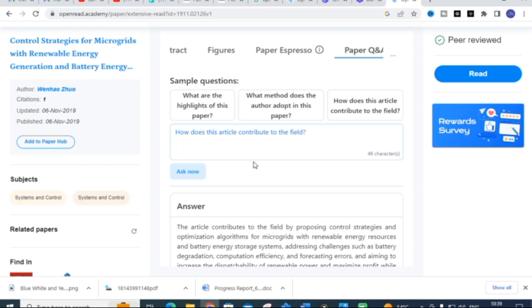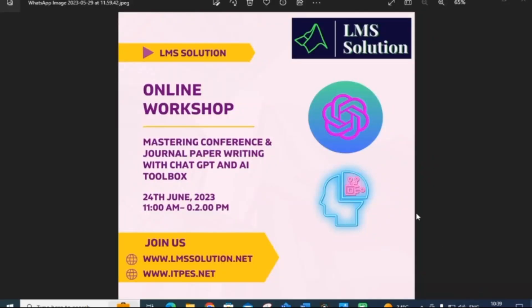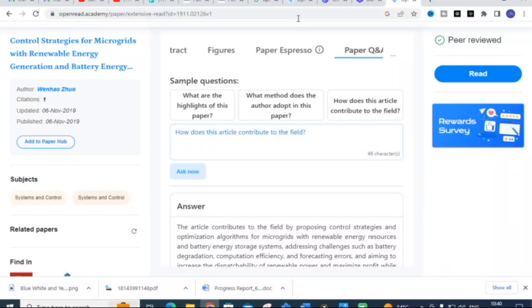Another important announcement: we are going to conduct an online workshop on mastering conference and journal paper writing with ChatGPT and AI toolbox on 24th June 2023. The registration link for the workshop will be given in the description. Please feel free to register and get more knowledge on ChatGPT and AI toolbox. Thank you for watching — use Open Read for your literature survey. Have a nice day!